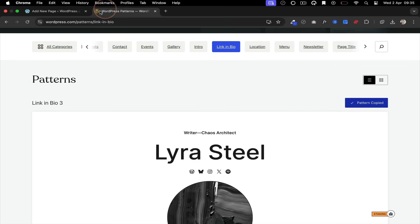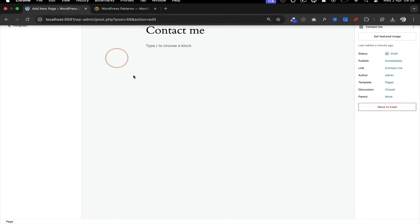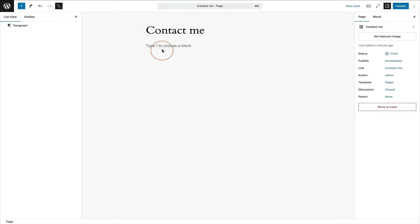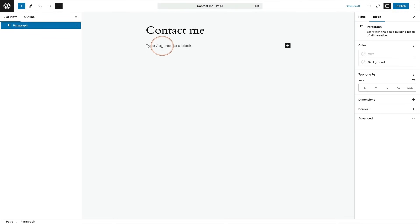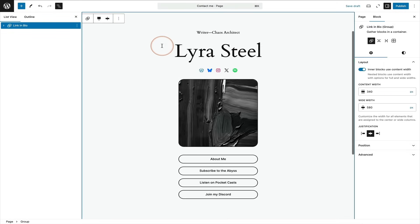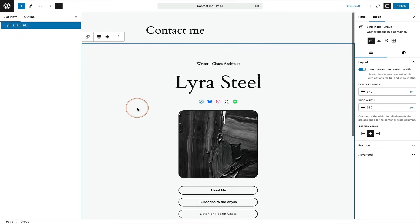Now, once you've copied the pattern, just go back to your website. And you literally just paste that into the page. And bingo, your pattern will appear like magic.